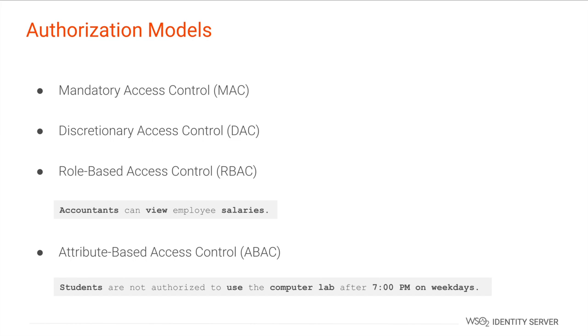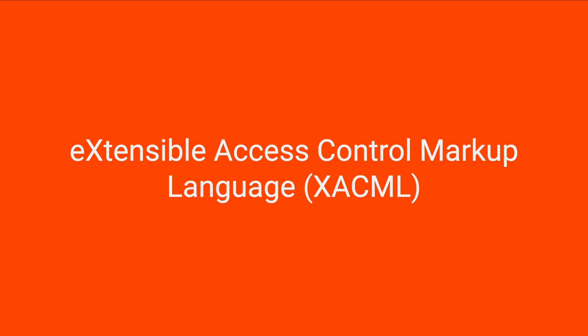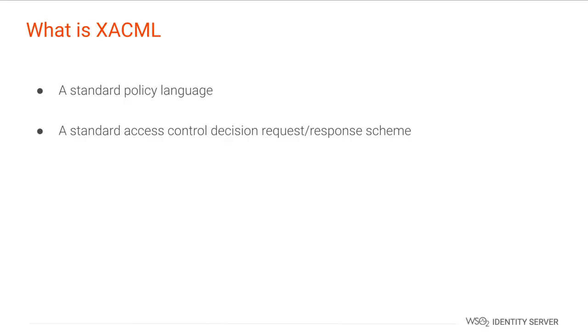Extensible Access Control Markup Language, that is most commonly known as XACML, is an industry standard that enables fine-grained access control. So let's learn more about XACML. XACML is a standard policy language that supports a standard way to write access control rules and evaluate access requests according to the rules defined in the policies.